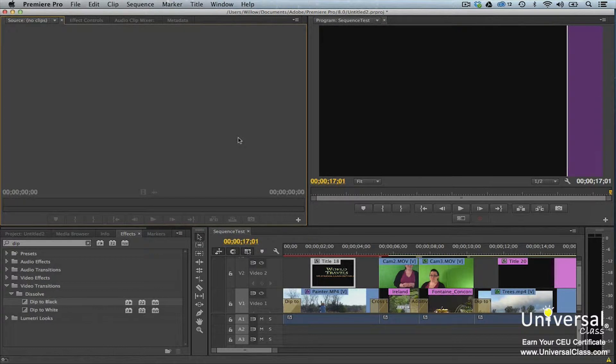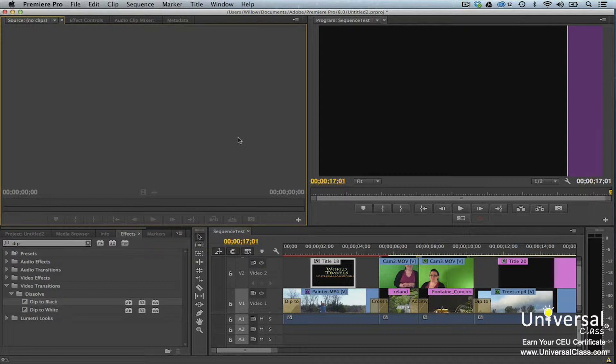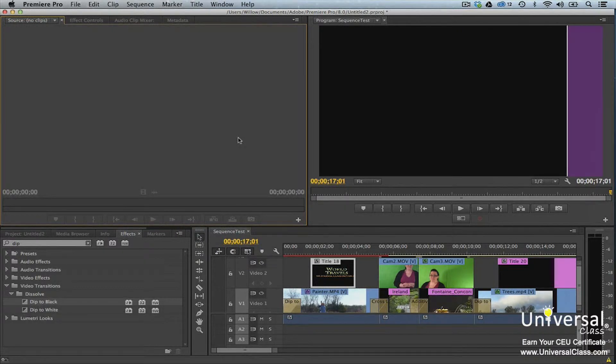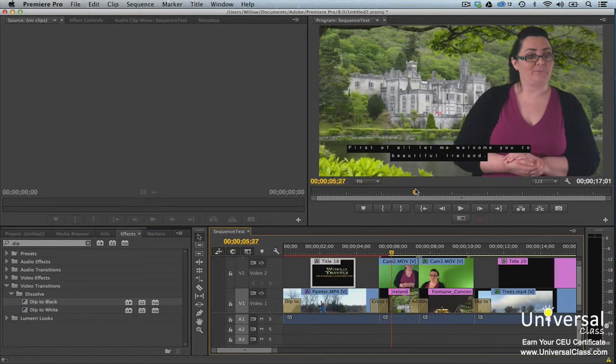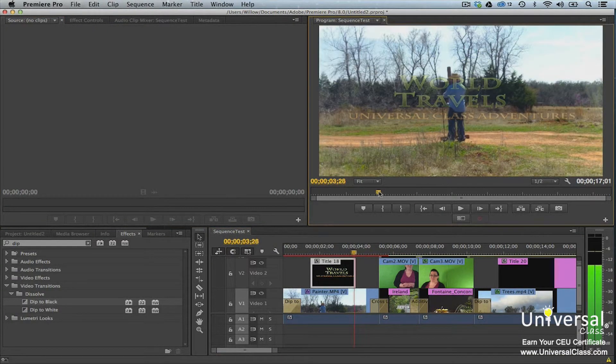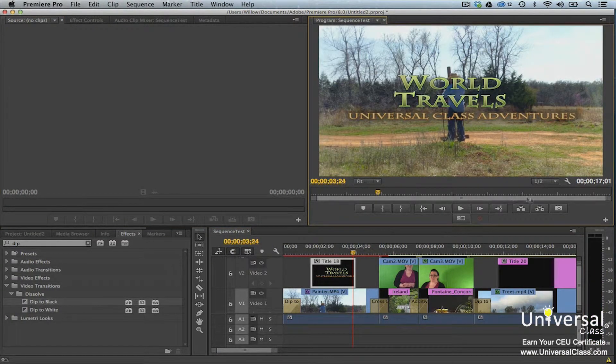If you want, you can export a single frame of your video. This can be helpful if you want to create a DVD cover or share a frame you're especially proud of with your family and friends. To export a frame, go to the source monitor or program panel. Move the playhead to the frame that you want to export.